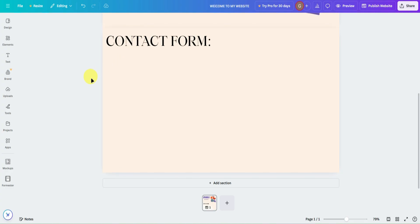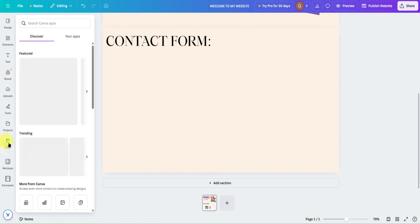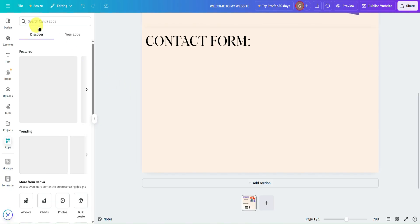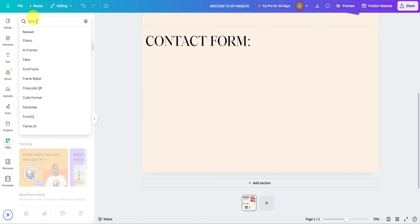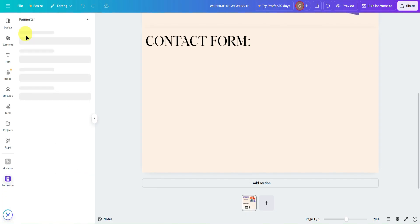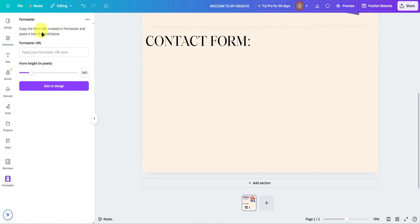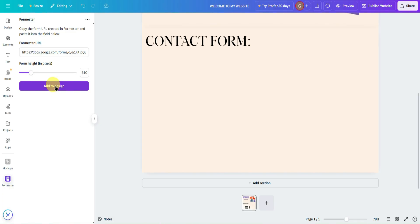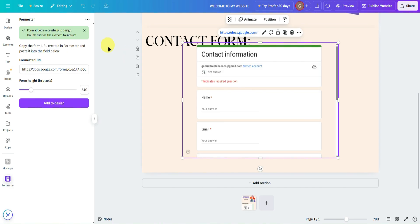Now let's go back to Canva. In Canva, go to 'Apps' and search for 'Form.' Navigate to Formmester and click on it. It says: copy the form URL created in Formmester and paste it into the field below — but here we'll paste in the Google Form link we just made. You can also change the form height in pixels. Once done, click 'Add to Design' and wait for it to load. The form has now been added.